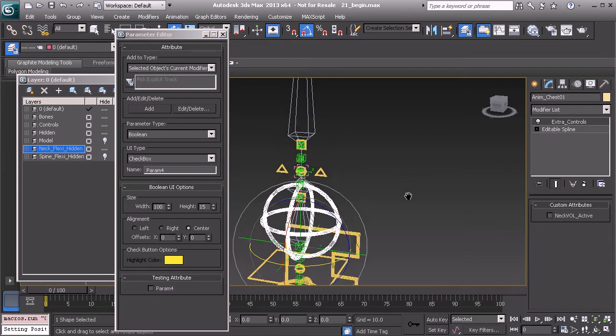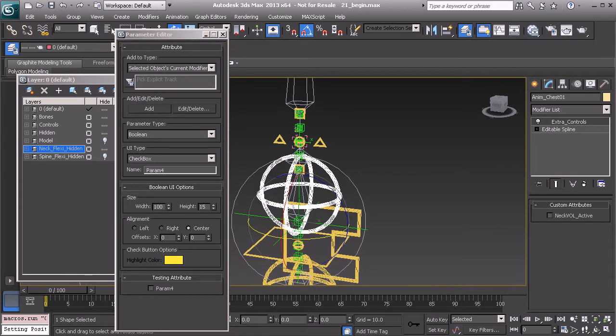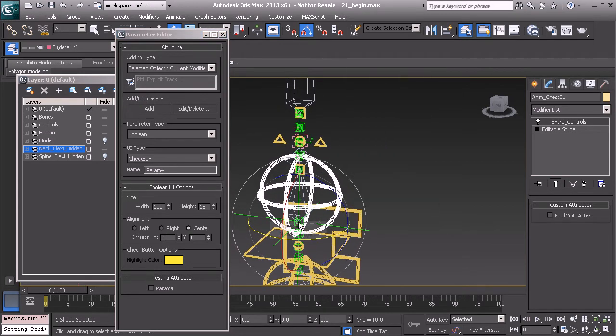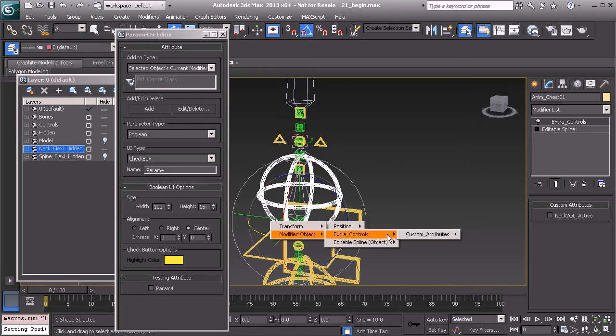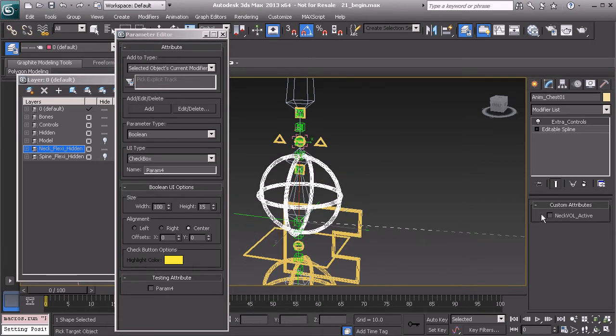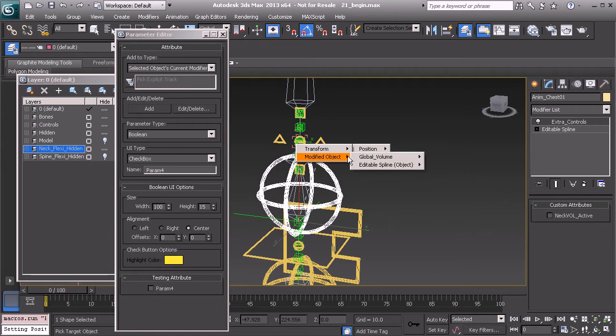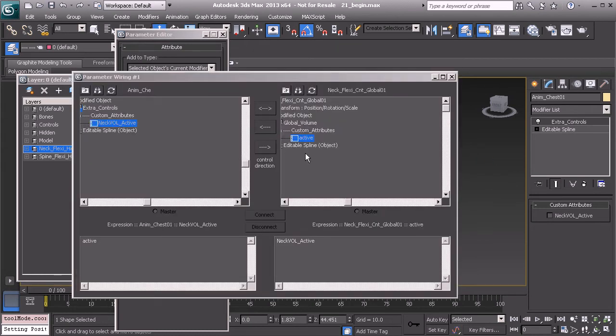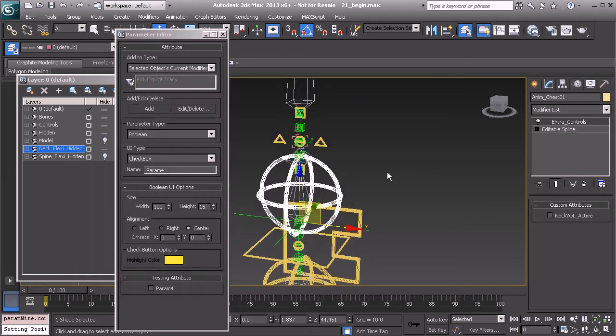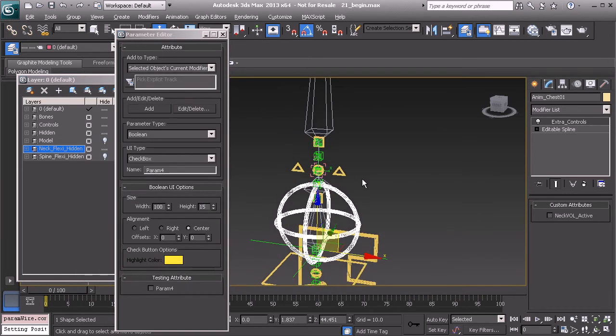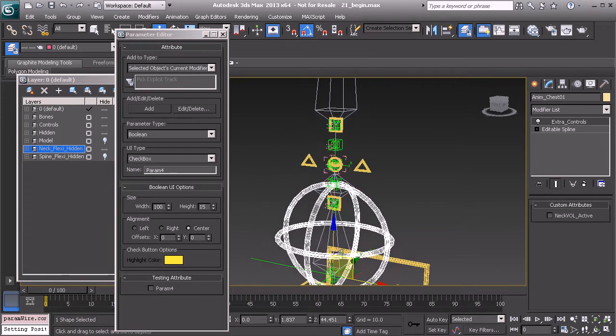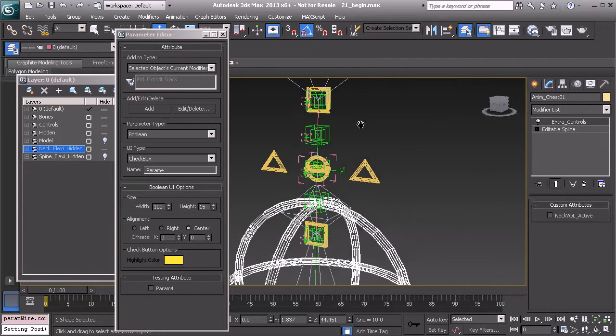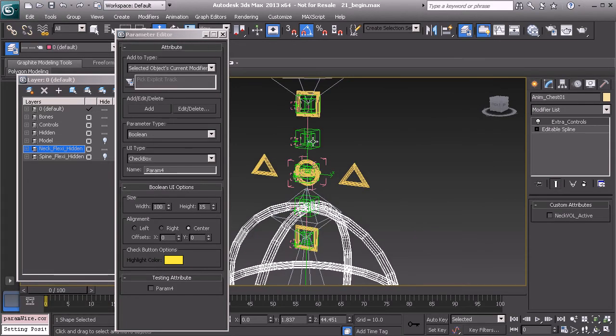So with the chest selected, let's right click and choose wire parameters. It's going to be modified objects, extra controls. Let's grab our new parameter here and tie that to our flexi globals active channel. We'll use the lower arrow and choose connect. So once that's taken care of, the next thing we'll want to do is work on our scaling control as it applies to each expression.